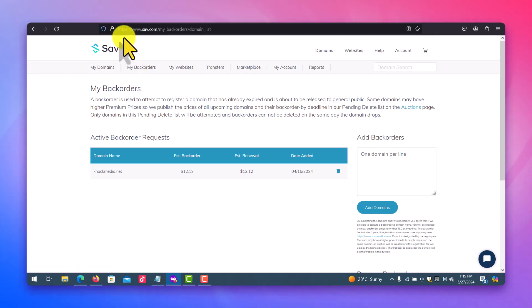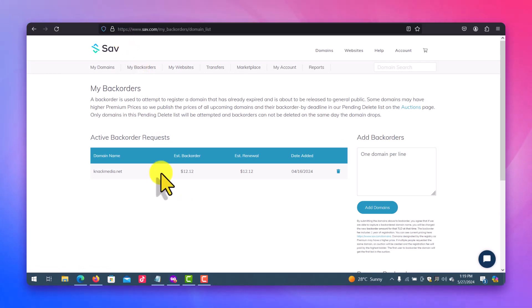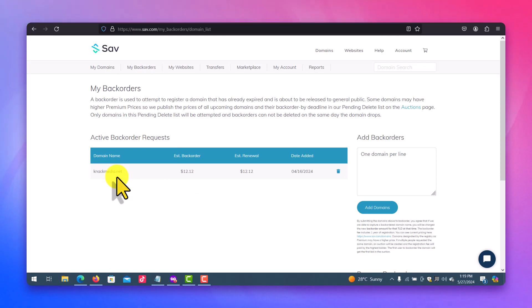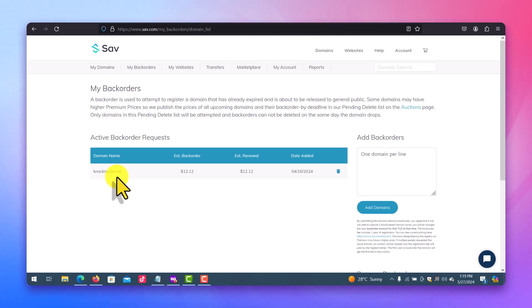So you can see I used the back order to actually get back one of my domains, nakmedia.net. When the domain expired I thought, how am I going to get this domain back? So I saw that okay, Sav had a functionality for back order, so I quickly came here and did the back order thing.